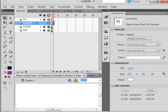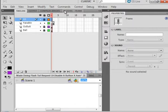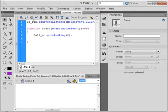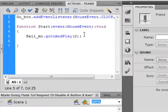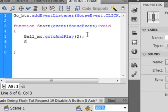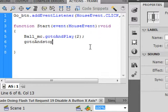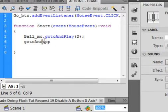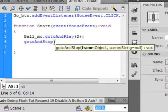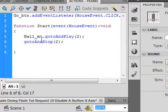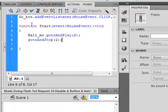Let's go back to our action code. Open the actions panel. And now, when we press that Go button, I want to gotoAndStop. Go to and stop, capital S. Open bracket, 2, close bracket, semicolon. So now, when we press that Go button, two things are going to happen. I'm going to start that ball moving, and I'm going to jump to frame 2.